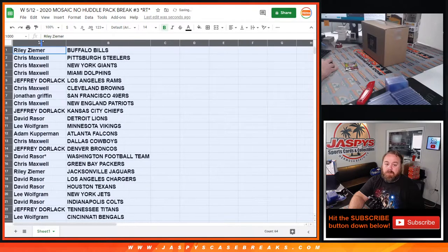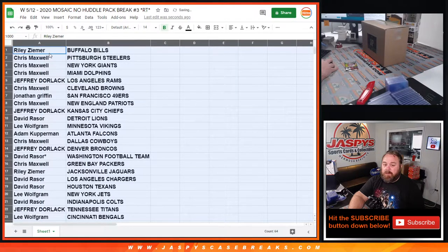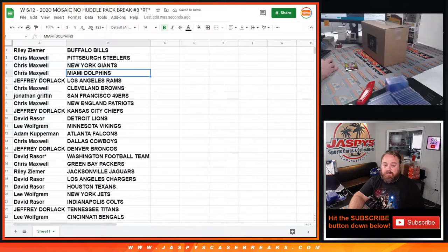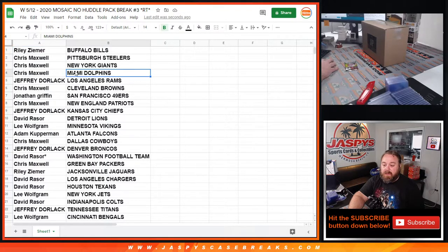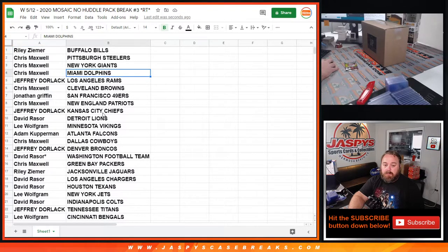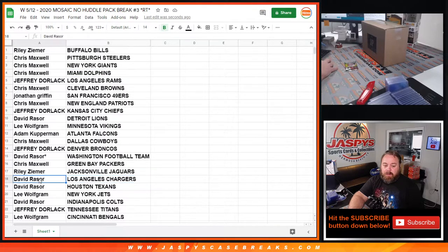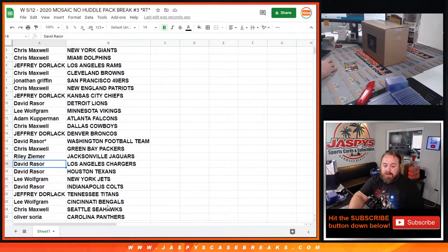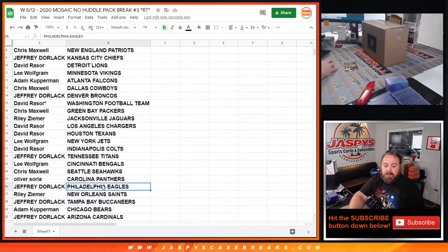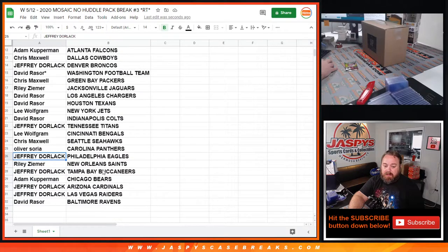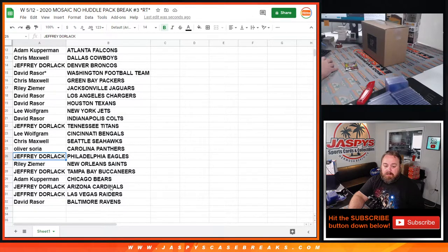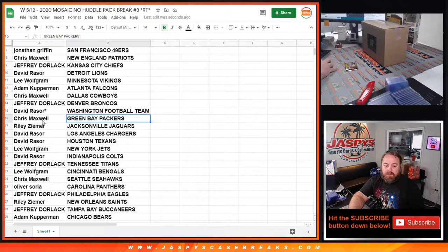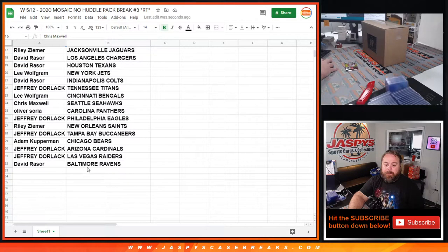So no trade window, we're not going to read through the full list but we will go over some of the highlights. Dolphins, two chances for Chris Maxwell, Chargers Herbert chances for David Razor, Bengals Joe Burrow chances for Lee Wolfgram, Eagles Jalen Hurts for Jeffrey Dorlak, and Packers Jordan Love opportunities for Chris Maxwell.